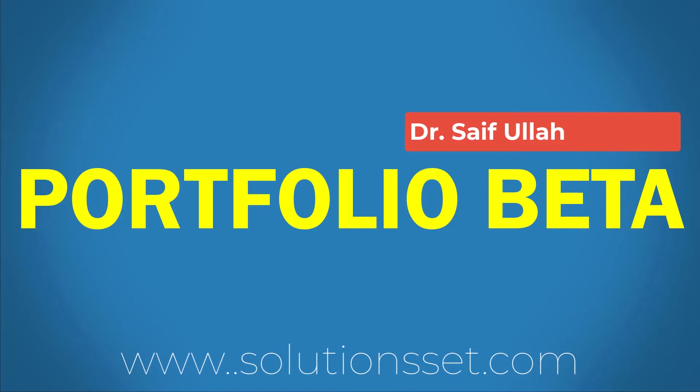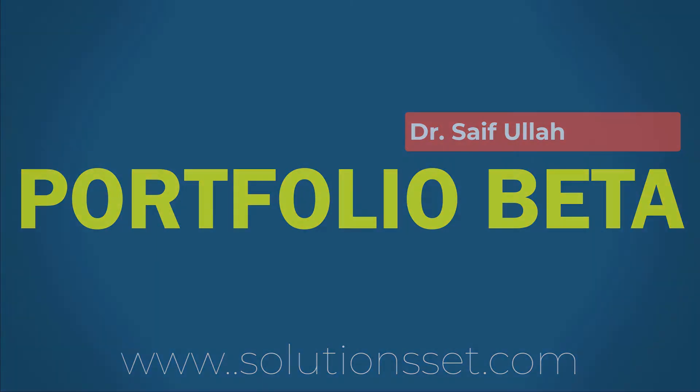Now we are moving forward and going to calculate the beta of the portfolio based on the portfolio and weights of individual stocks.